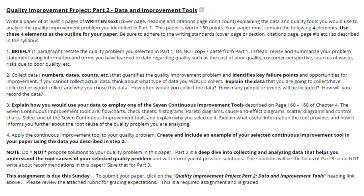Finally, we have the Quality Improvement Project, Part 2, Data and Improvement Tools. Obviously, this is not a new assignment — you should have begun working on this during Week 3. This is where you can actually submit the assignment, which is due by 11:59 p.m. this coming Sunday.